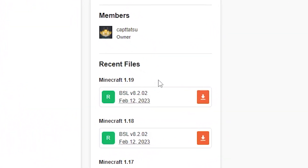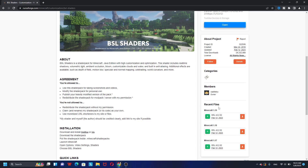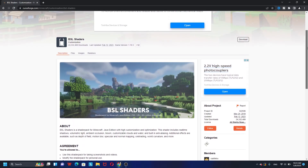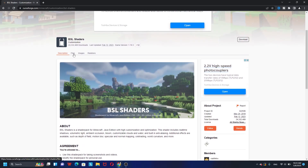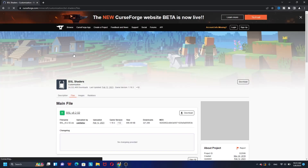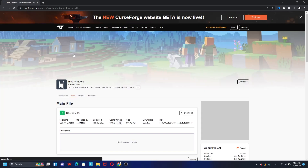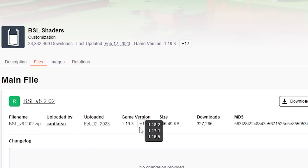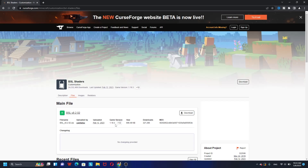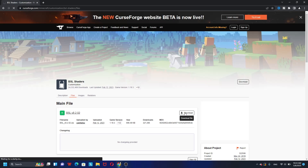Over here you can see we have the version for 1.19 — that's the 1.19.3 version. If you still don't trust me, you can go ahead and check the files over here. This version is actually available for Minecraft 1.19.3 — look at this, it's already available for 1.19.3.